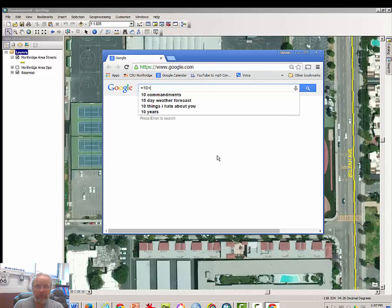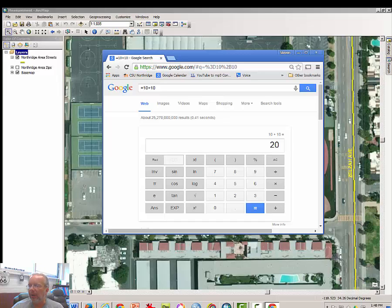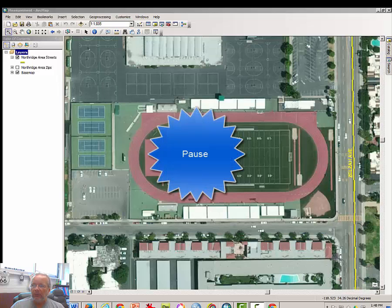We're going to bring up essentially the Google calculator — it's an interesting little tool. If you type equals 10 plus 10 into a Google window, it will bring up a calculator. You have been given the dimensions of the football field, and what you are asked to do is calculate the perimeter of a football field — the known perimeter — using a calculator, either an online one like Google's or whatever you have. Do that and answer the question in Moodle.